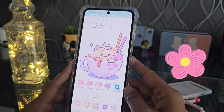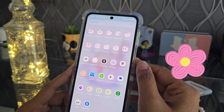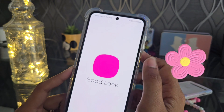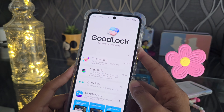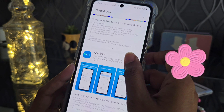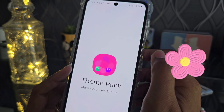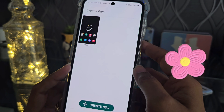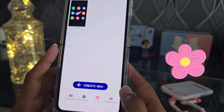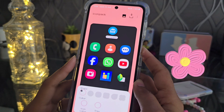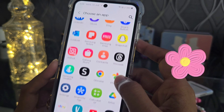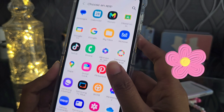Now we are going to change the icons. To do so, go to the Good Lock app — I already have it installed. Open it, go to the Makeup section, and click on Theme Park. If you haven't downloaded it yet, scroll down to find it and install it. Once installed it opens directly. From here, select the icon section below and click on 'Create New'. Then click the three dots at the top and select 'Change Icons'.